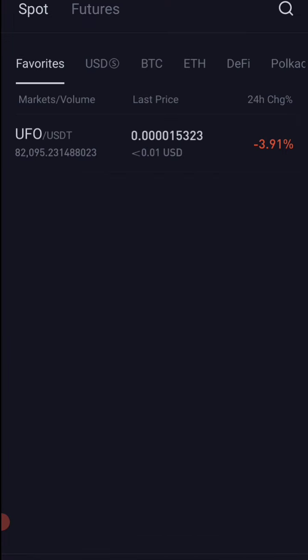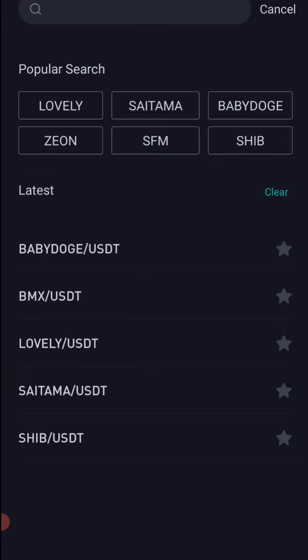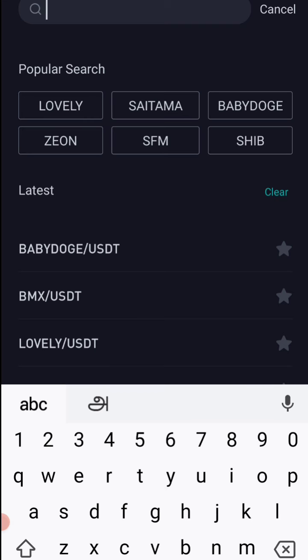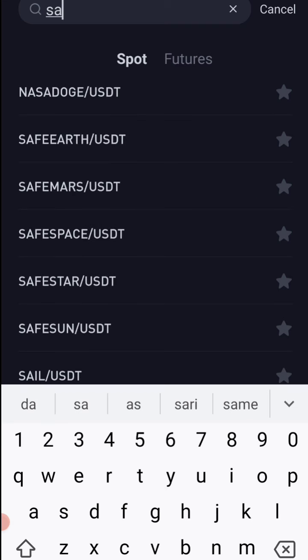Also, you can show the USDT. So you can go to the search box and search for Saitama.